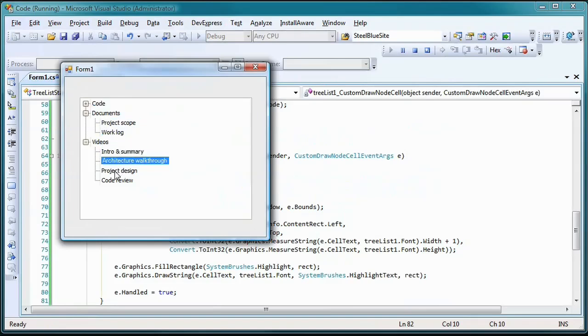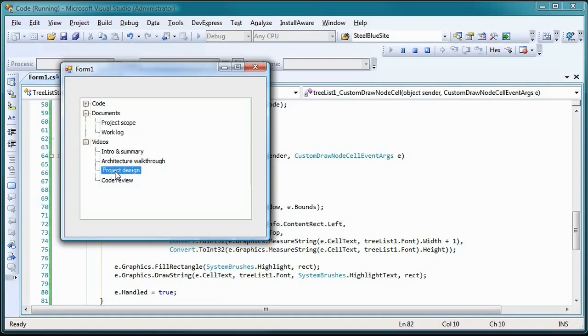Our modifications to the tree list control are complete. With very little work, you can create your own control that inherits from the DevExpress tree list control and encapsulates these modifications for more reusability.